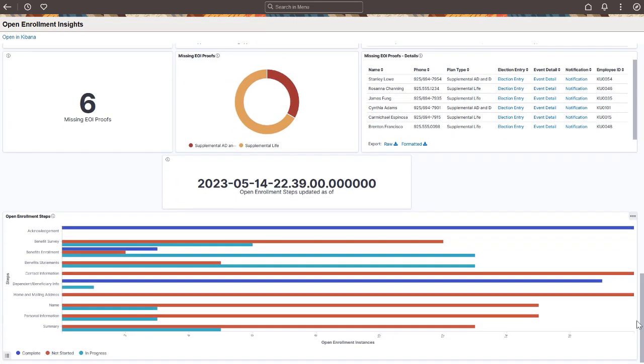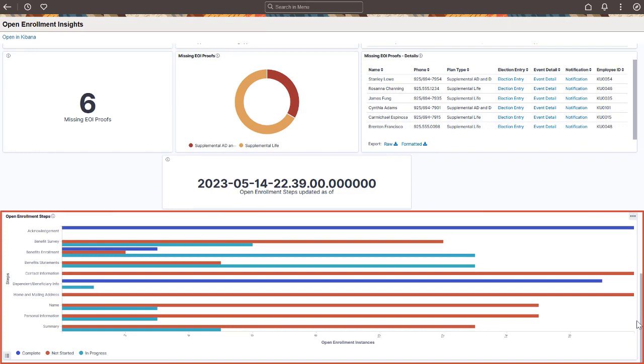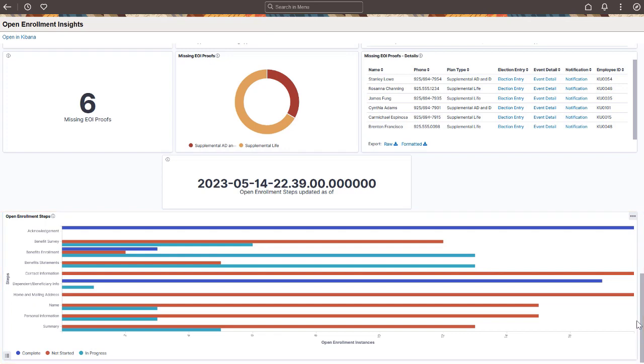View the distribution of the steps in the Open Enrollment Activity Guide by their instances and statuses. This helps the administrator to understand how employees use the Activity Guide. This completes our demonstration of the Benefits Open Enrollment Insights feature.